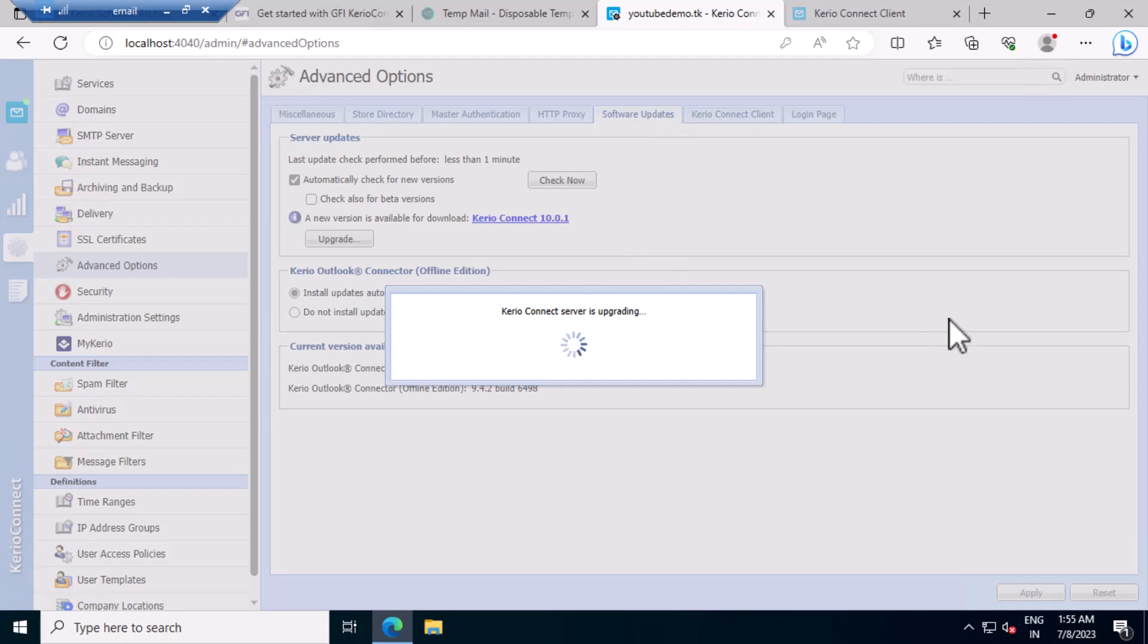So this will be auto-upgrading. So we have to give ample of time. See, all the files will be upgraded. Let's wait a few more minutes.